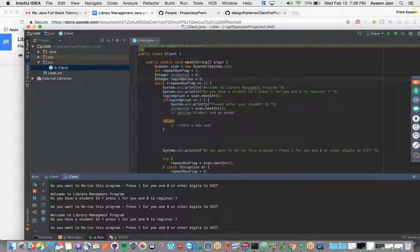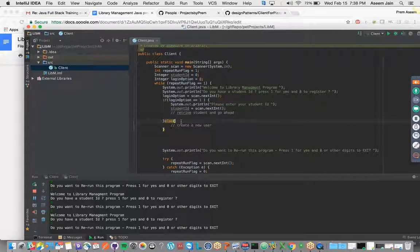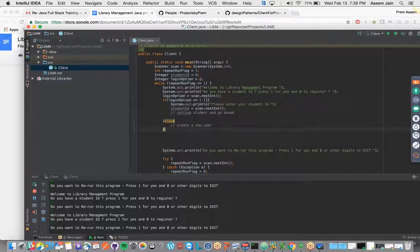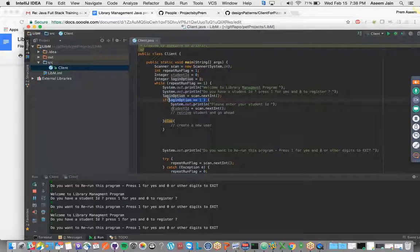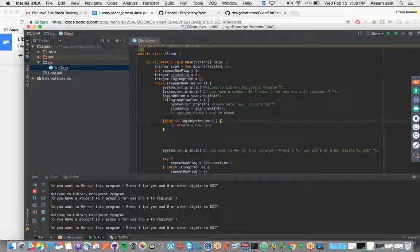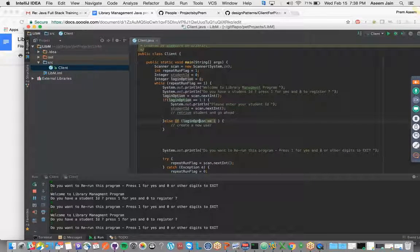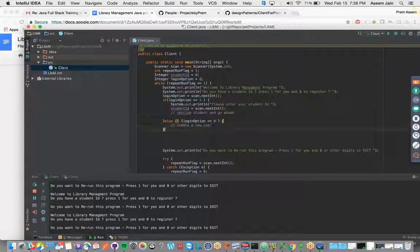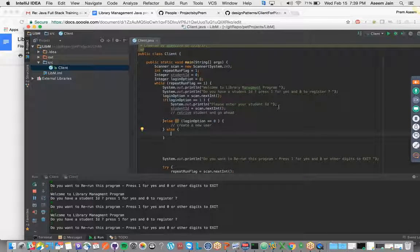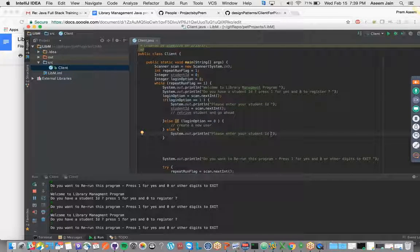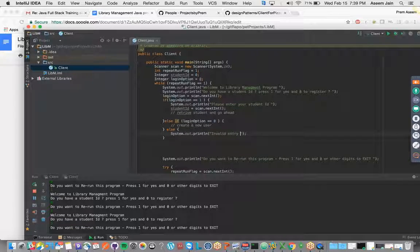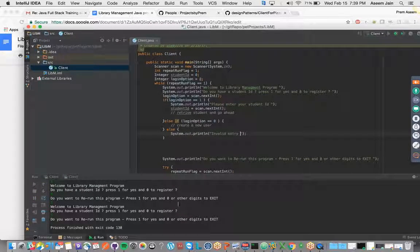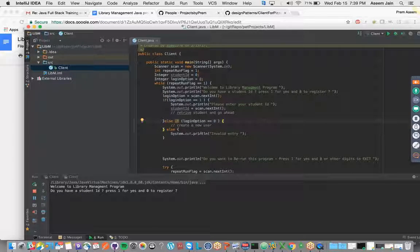It came down to the exit option directly, which is good because you entered an invalid option. What we can do here - else, actually we are supposed to do the else-if condition. We will say else if option is 0, and else, we will say invalid entry.